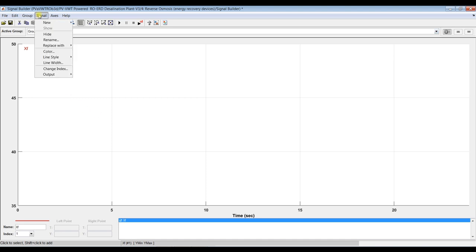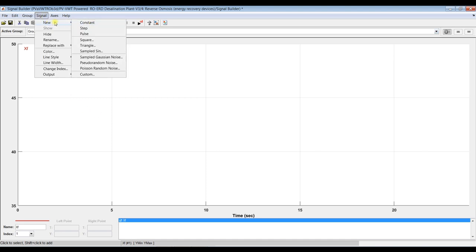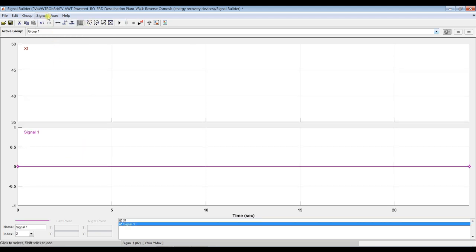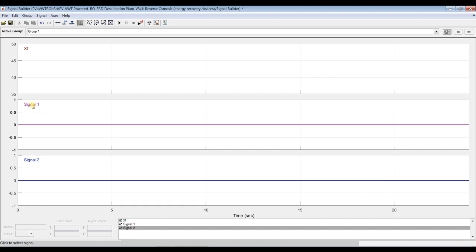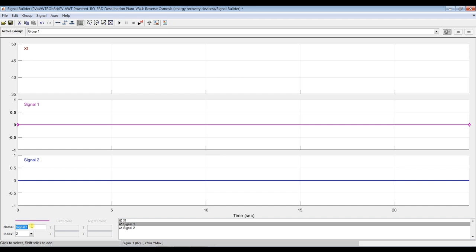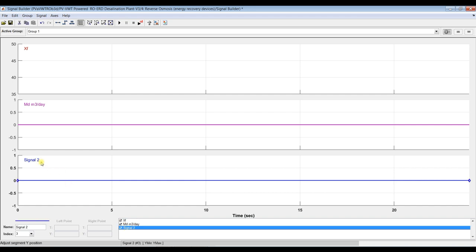You can add another signal — go to new signal. Signal 2 is productivity. Signal 3 is recovery ratio. So we have three signals: salinity of the feed, productivity, and recovery ratio. Save.